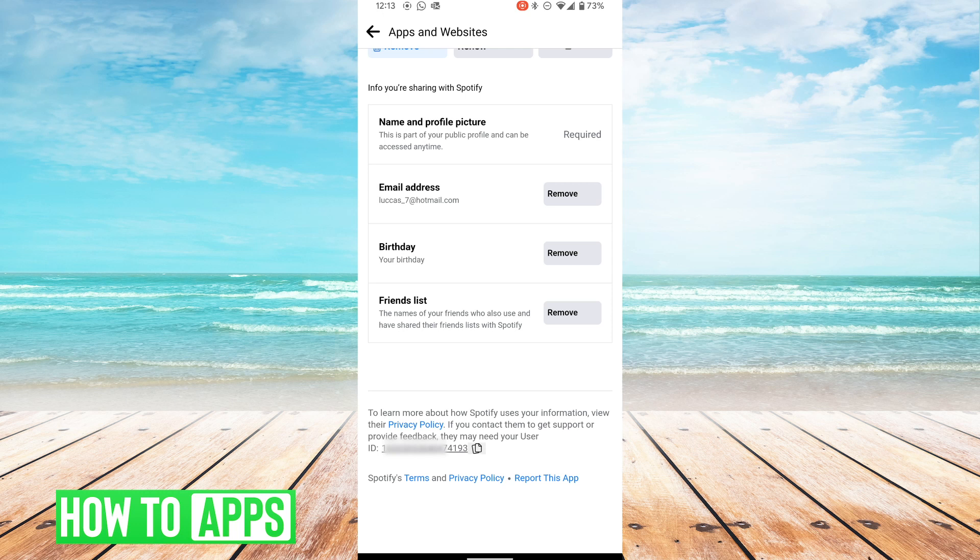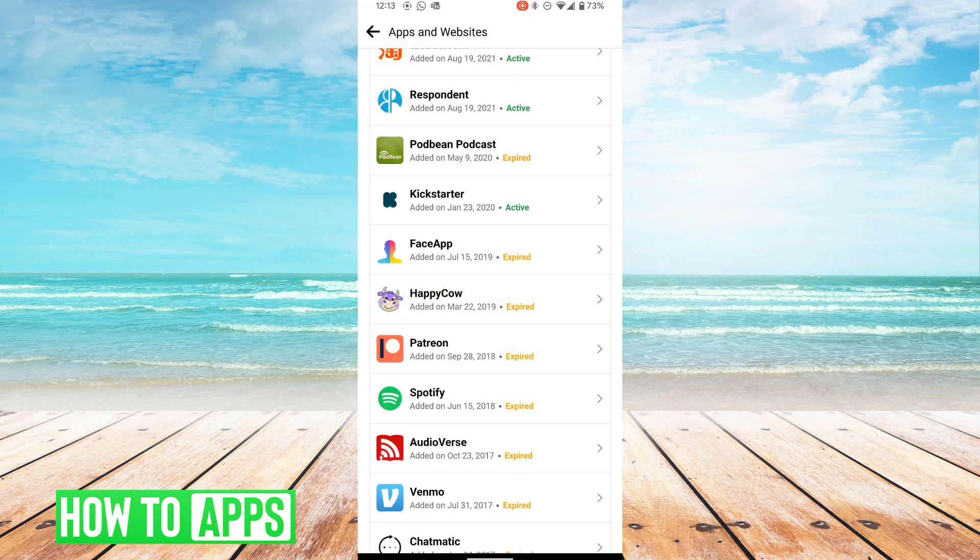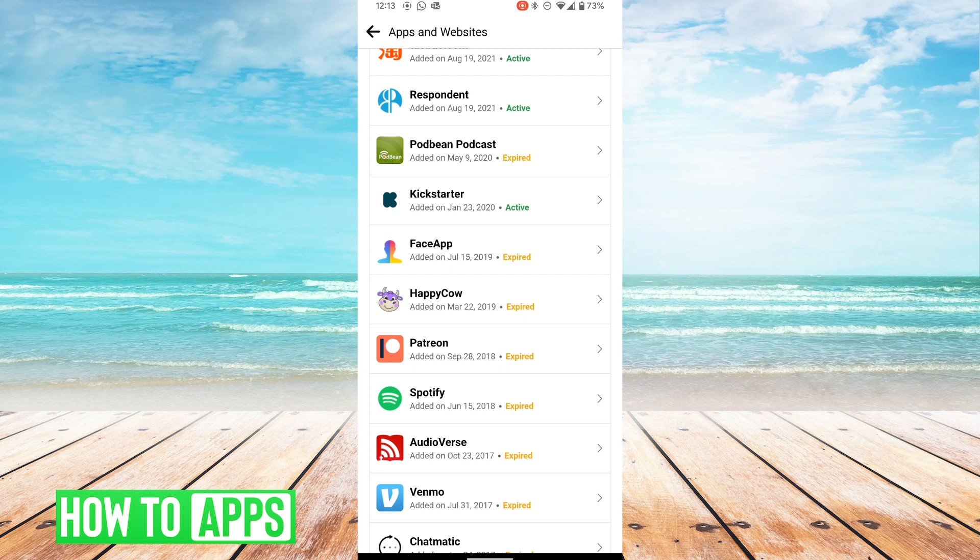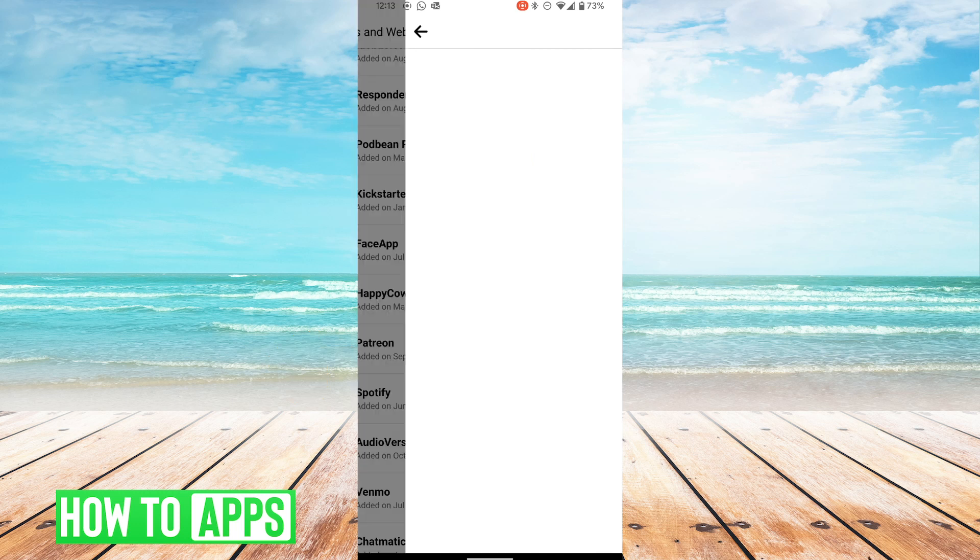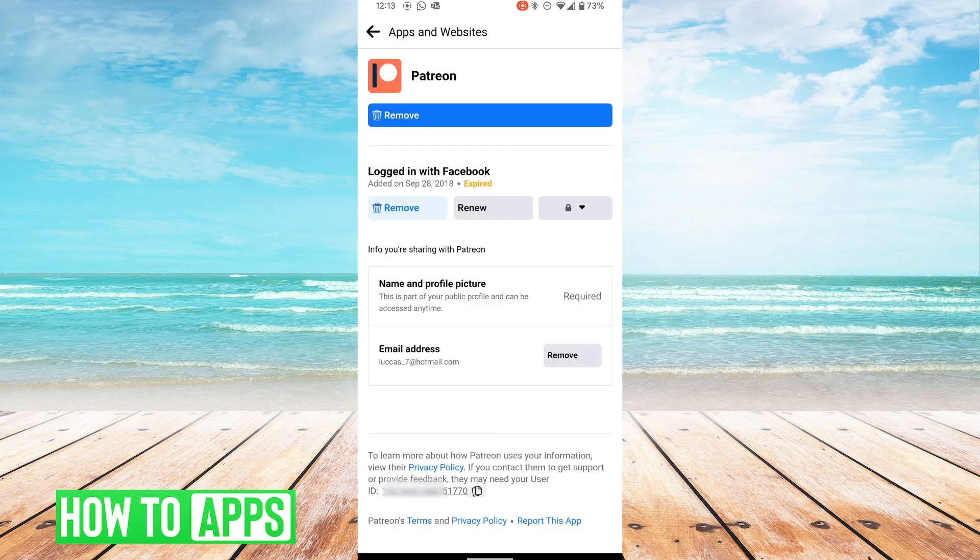One thing that you need to be aware is that this number is specifically for Spotify. If you're having an issue with another app, you have to go into that app setting. Let's say I'm having issues with Patreon and I contact them and they ask for my Facebook user ID. I go under Patreon and you can see here that is a completely different set of numbers.